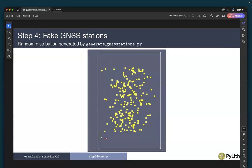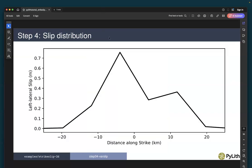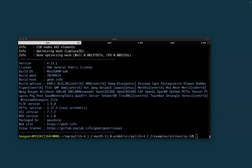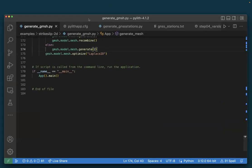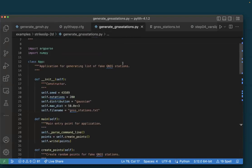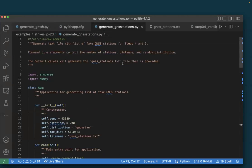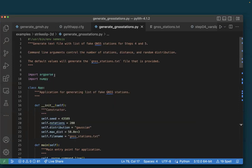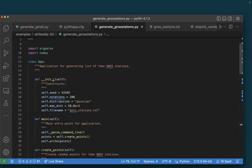Here are our fake GNSS stations, randomly distributed using a Python script called generateGNS_stations. Let's take a look at that script next.